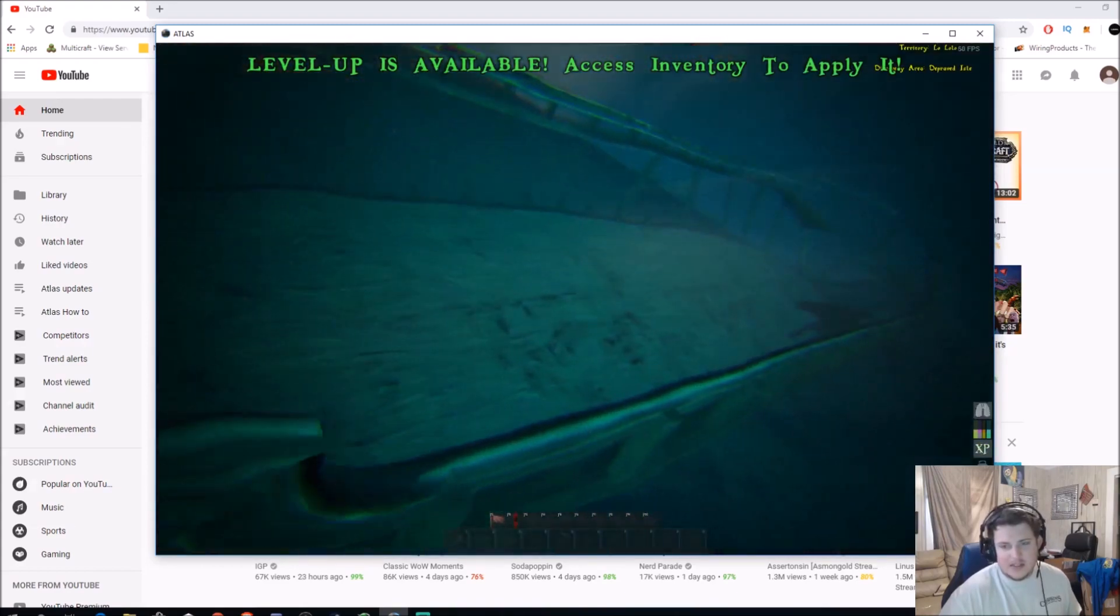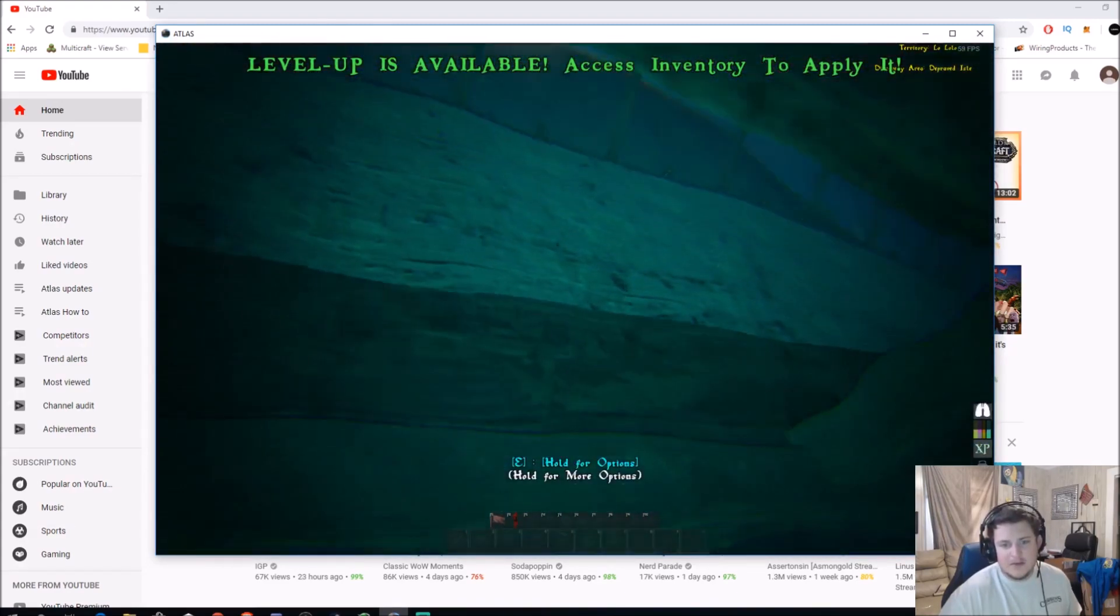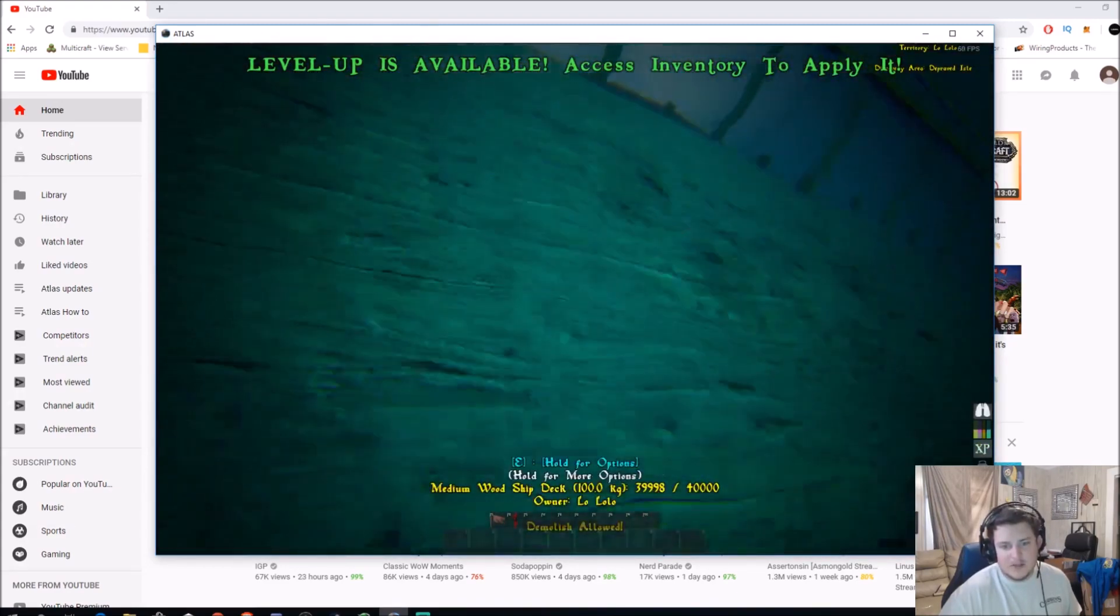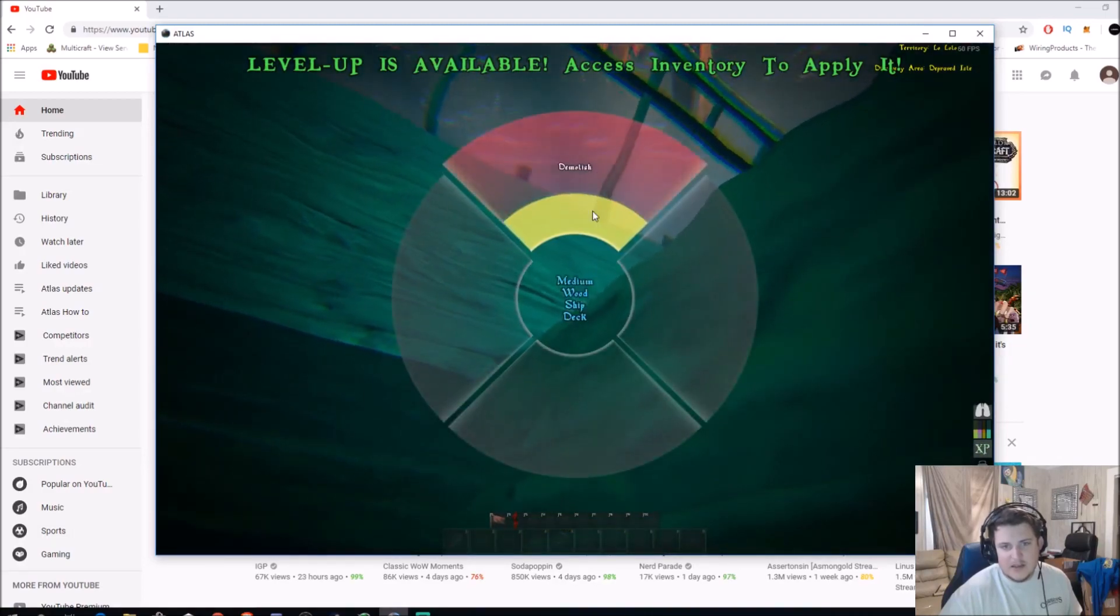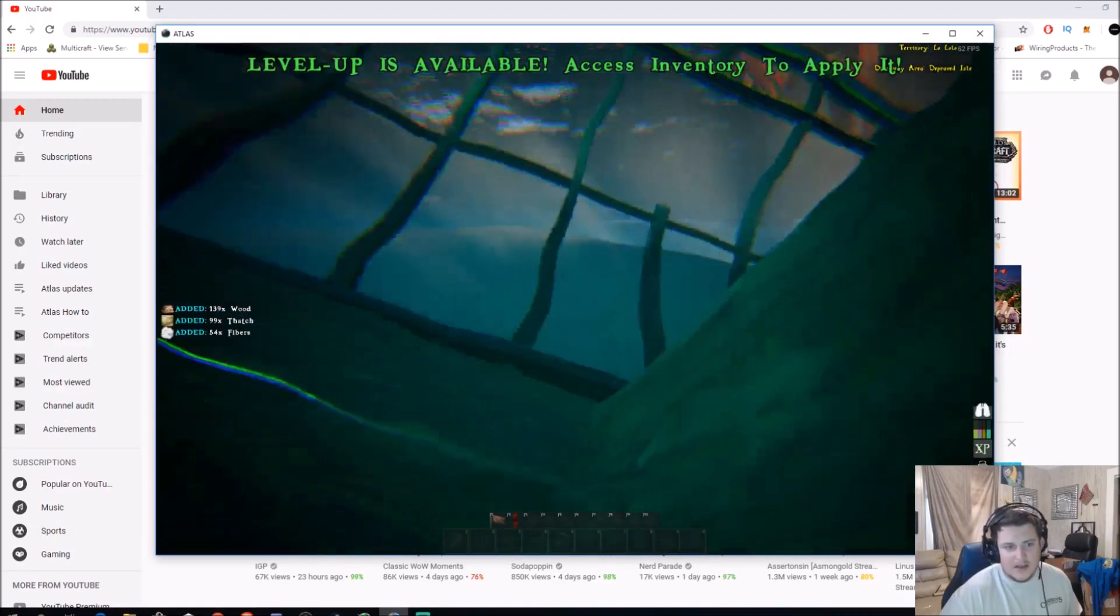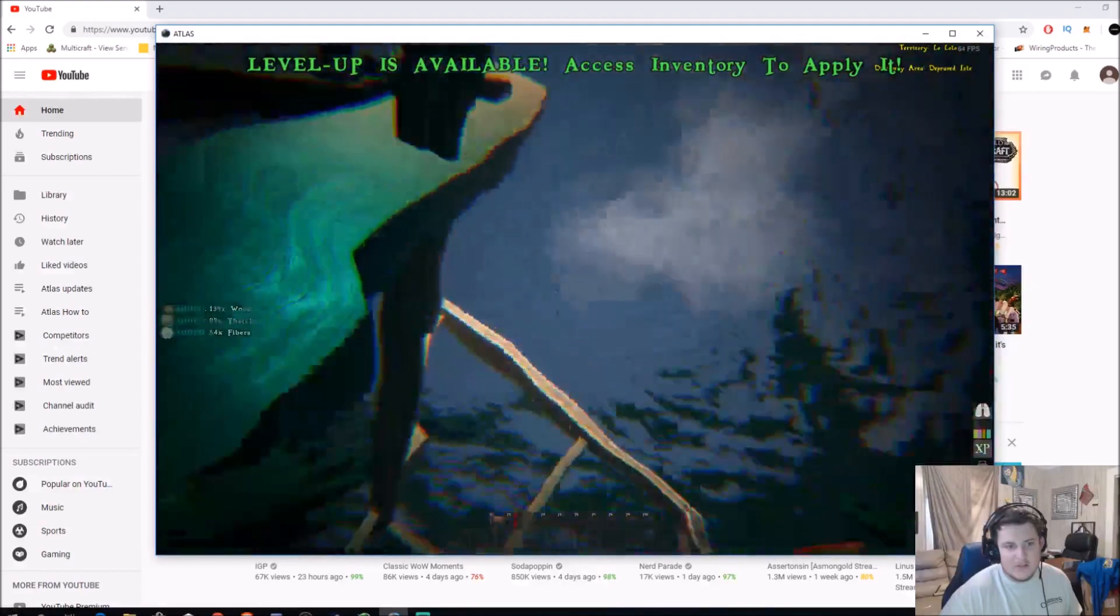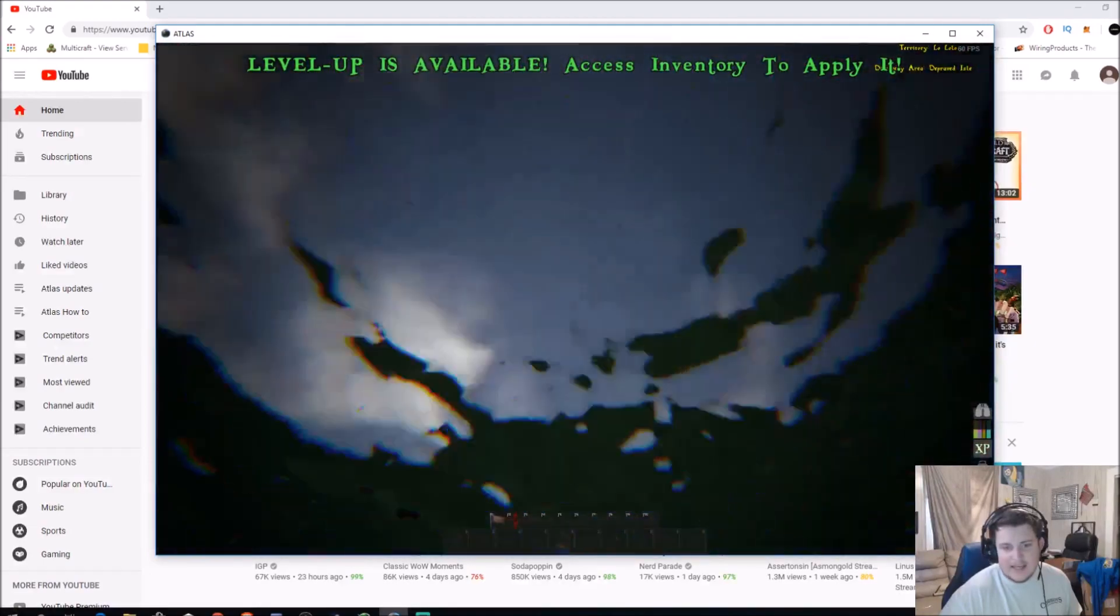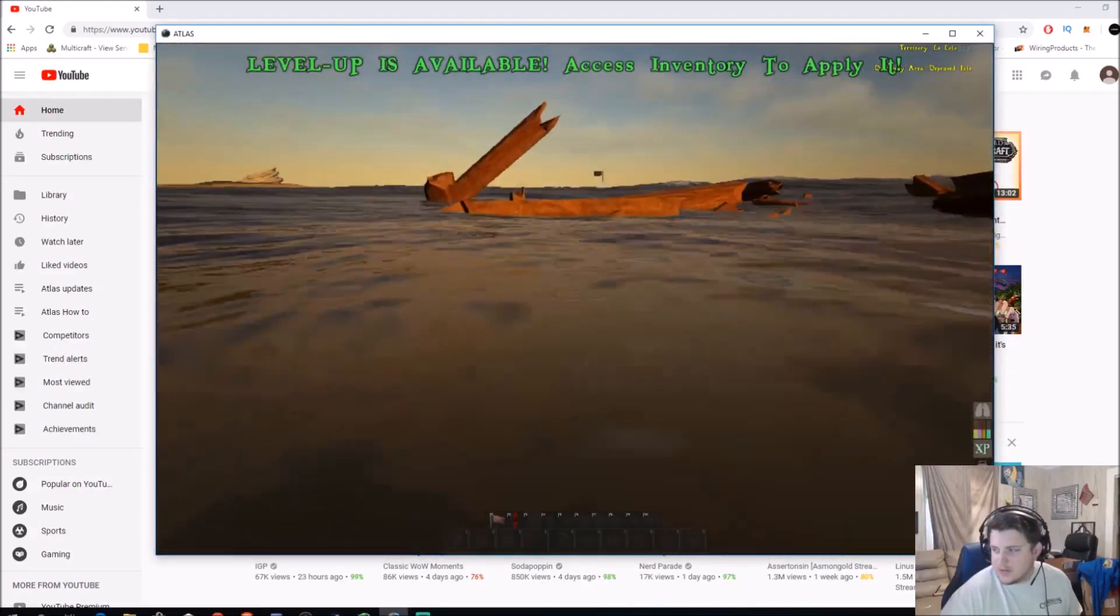Looks like somebody's already been breaking some of it. But if you go down to the ship, it'll have E. You hold E, and then you click demolish. And then, look at that. Added 139 wood, 99 thatch. So, it adds a ton of resources.